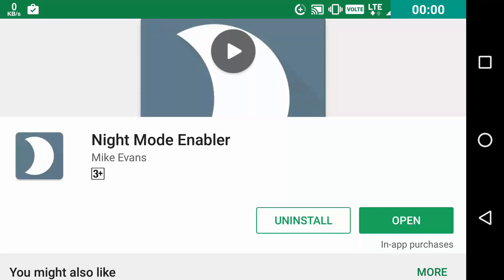Instead of using an app now at night to put less strain on your eyes, the Night Mode comes with Android Nougat which is hidden. So in order to enable it, you will need to download this app named Night Mode Enabler from Play Store.